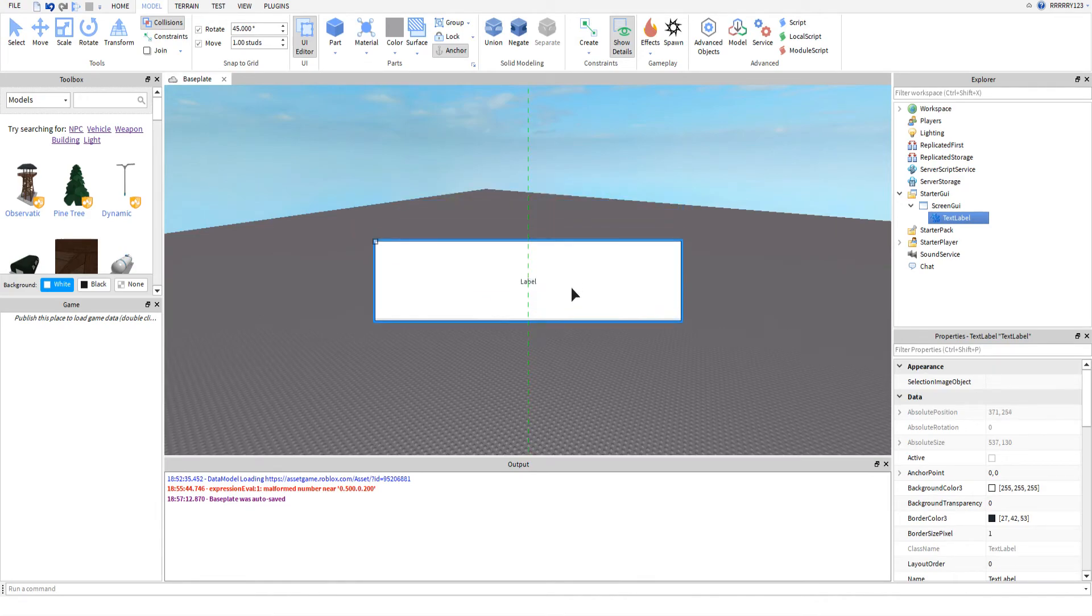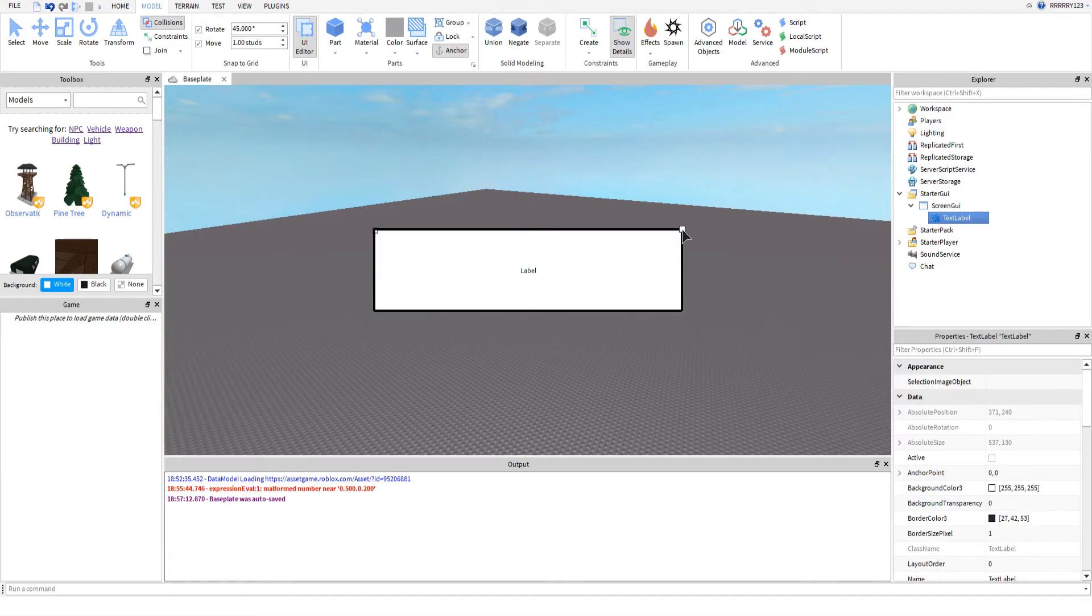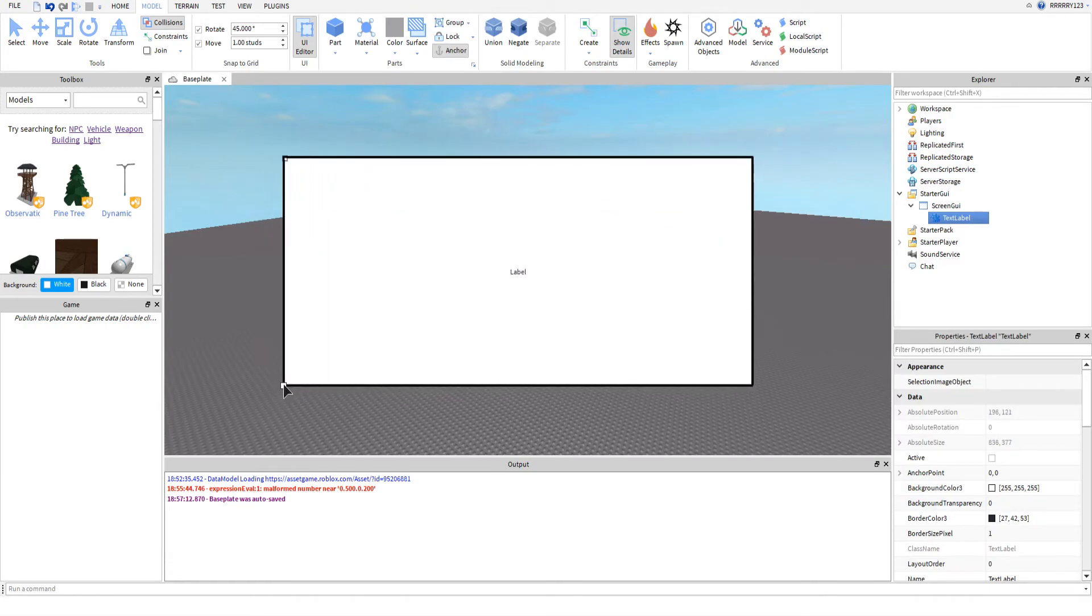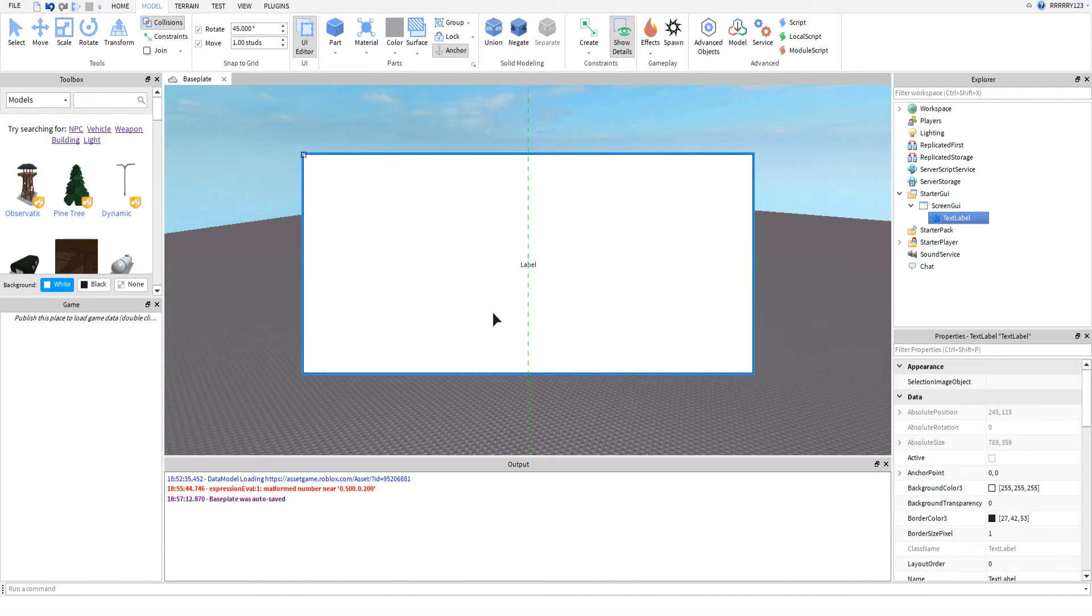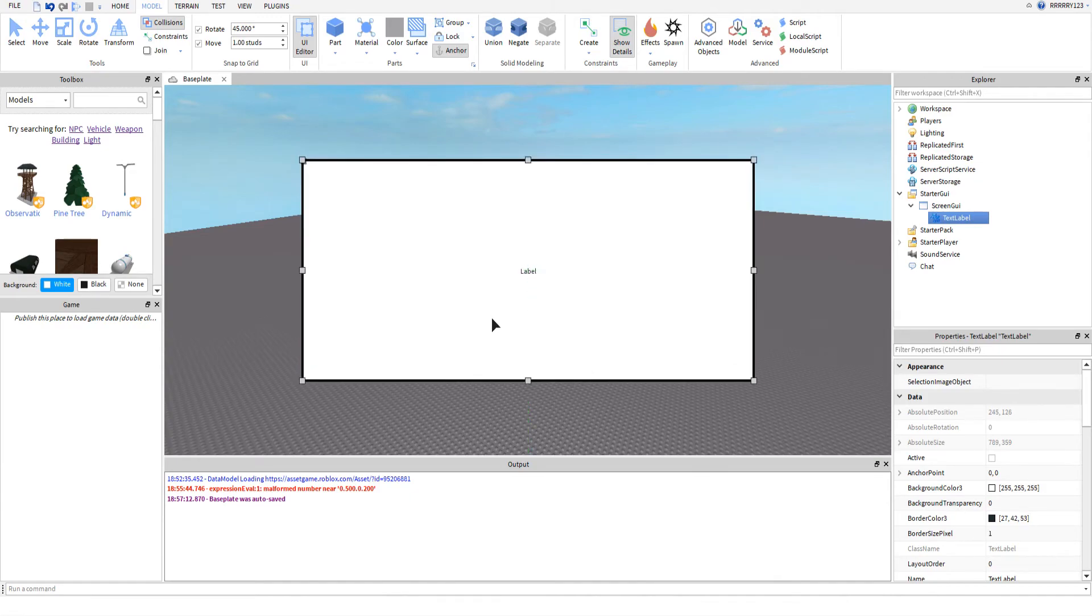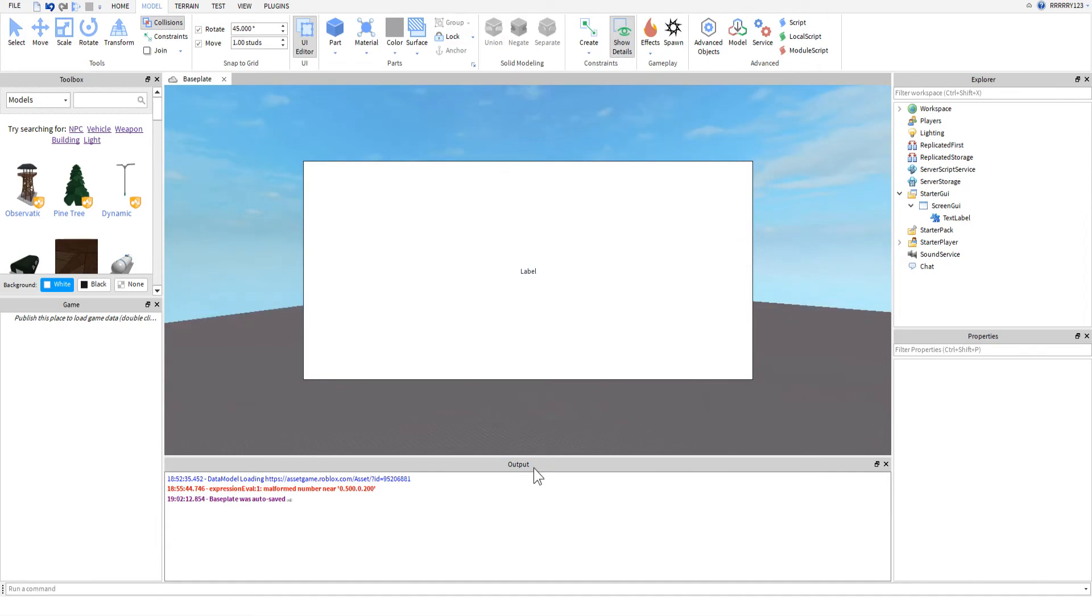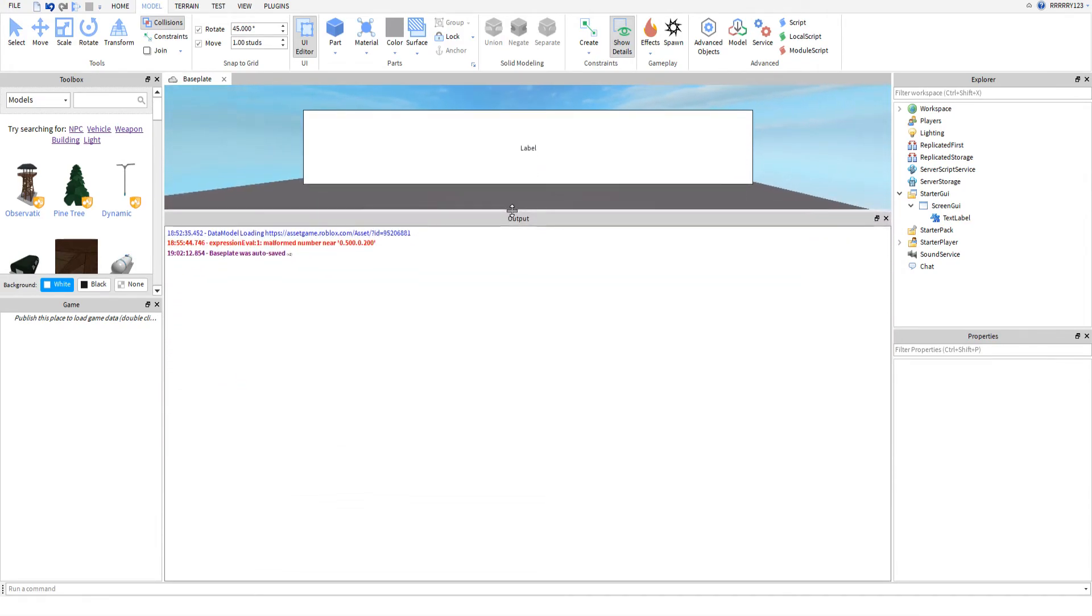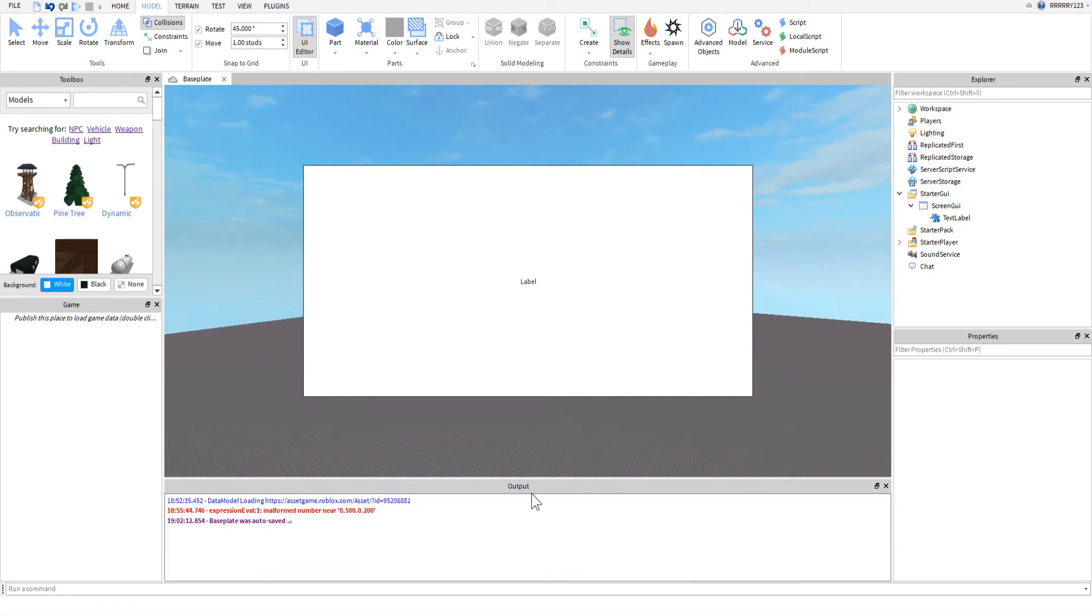You used to not be able to drag GUIs, so it's really nice that you can do that now. So I can just center this and make it as big as I want. Well, I guess I'd have to re-center it now. But see, now it's directly in the middle, and it will always be directly in the middle, no matter how big or small I make my screen.